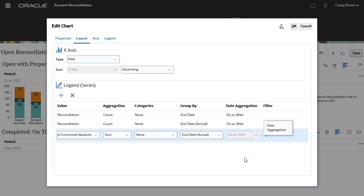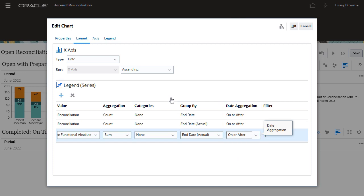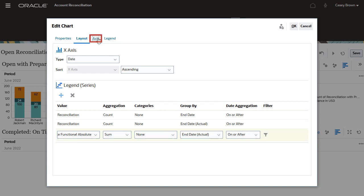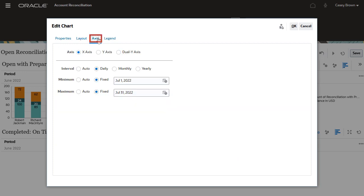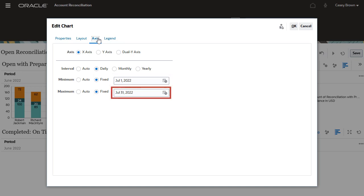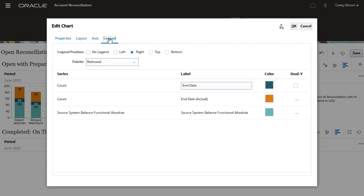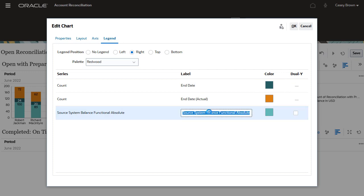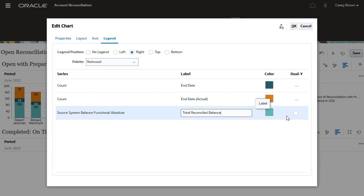For all three values, the date aggregation is set to on or after. If you want to display data for a specific period, click the axis tab and enter your required period. Enter the start date in the minimum field and the end date in the maximum field. On the legend tab, for source system balance functional absolute, I will set the label as total reconciled balance and select the dual y-axis checkbox. Click OK to proceed.